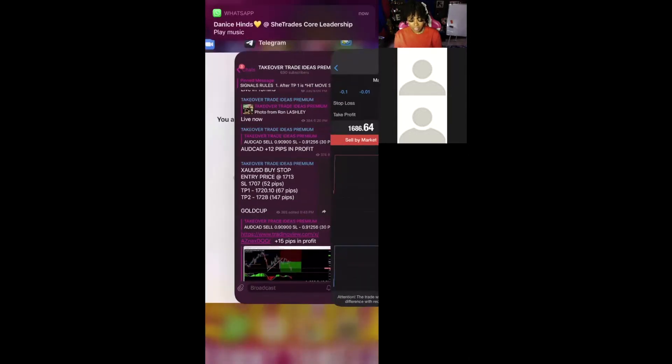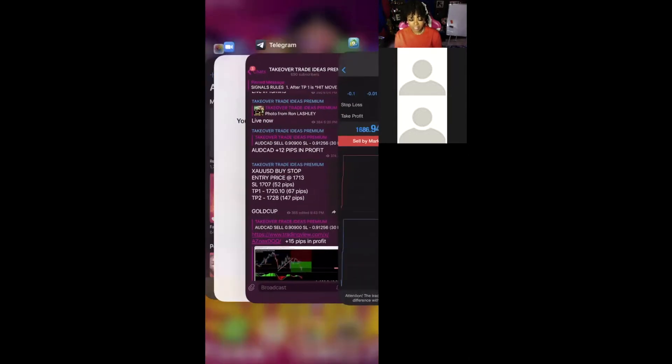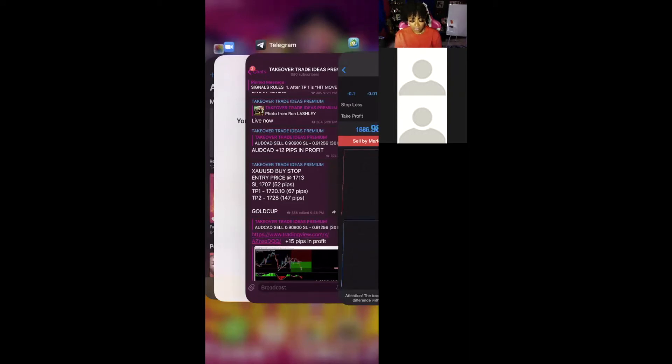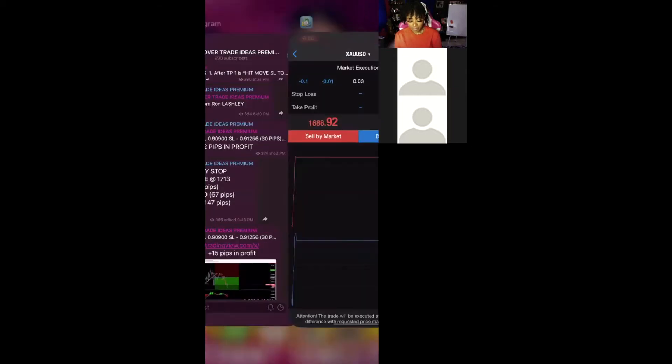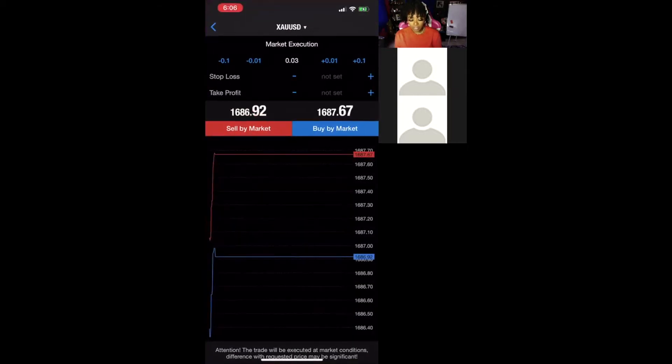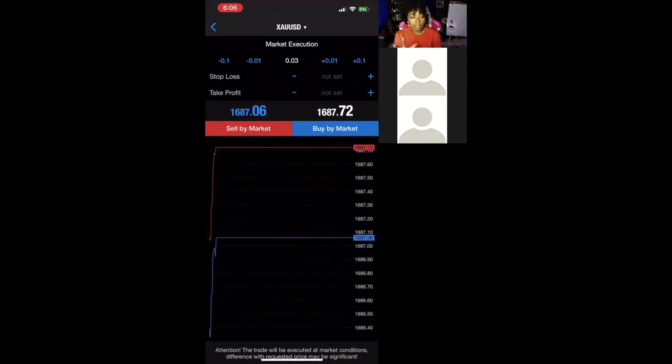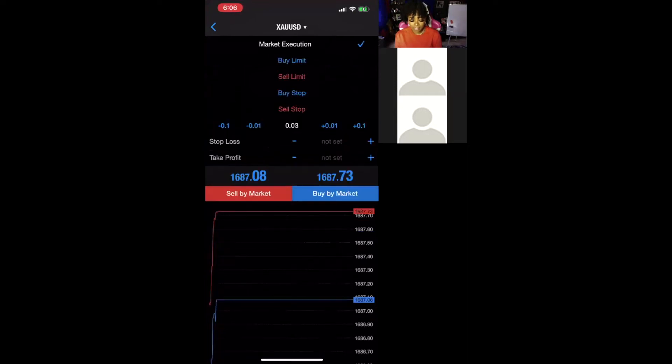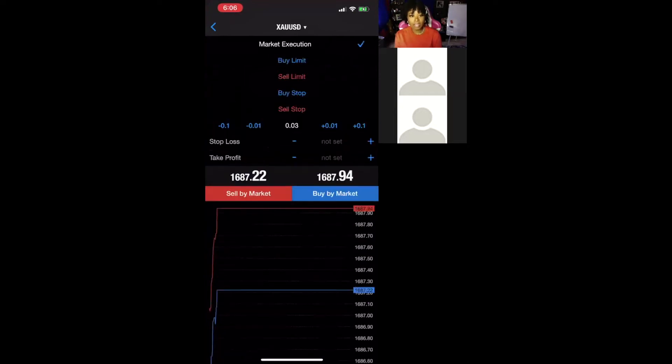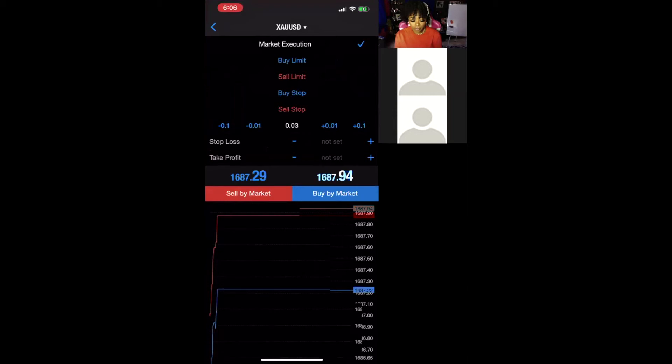The signal that was sent out says that this is a buy stop, and by this time you should know what a buy stop or a sell stop is. So you are setting a pending order for a buy stop. You see on the screen here, it says market execution. That is not the same thing, so you need to change it. You tap on market execution and the whole list drops down. You choose buy stop.